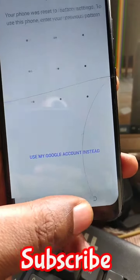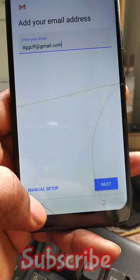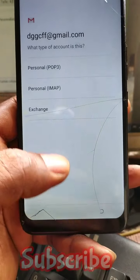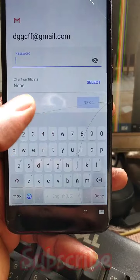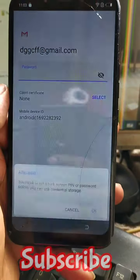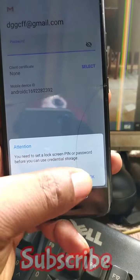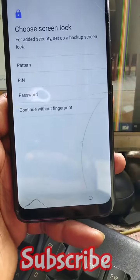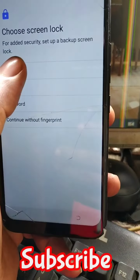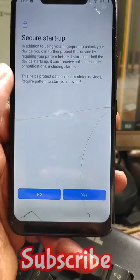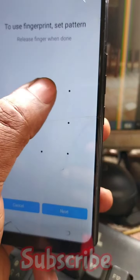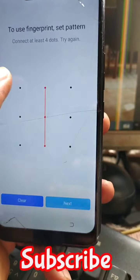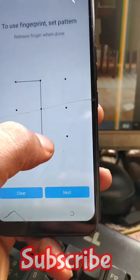Once that's done, click Manual Setup, then select Exchange. Now we have to add a password — just enter it.